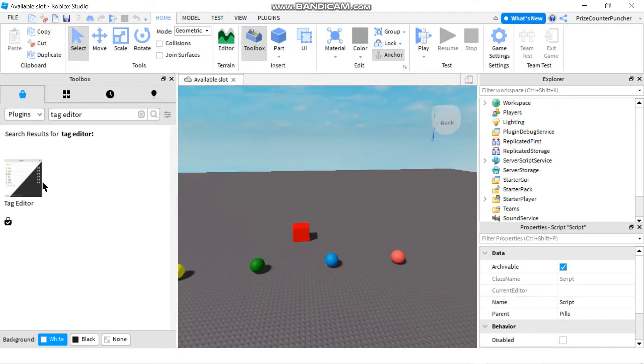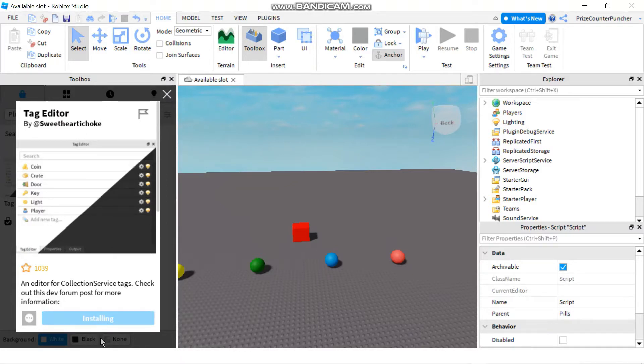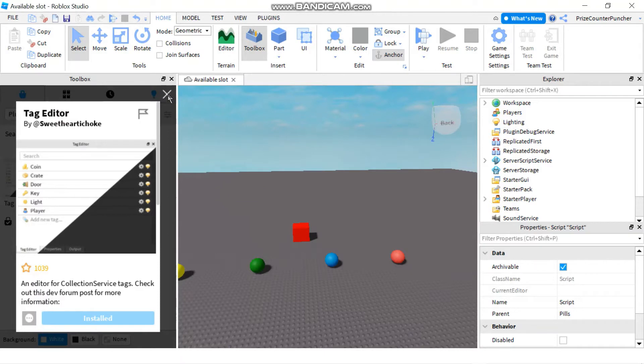You can see right now we only have one choice. This tag editor is by sweet heartichoke. Just click install. It should take only a few seconds. Mine is installed, that took about three seconds. You can close this window.